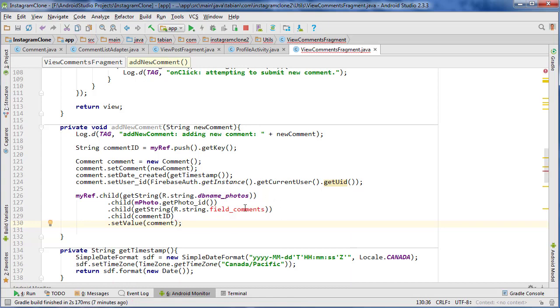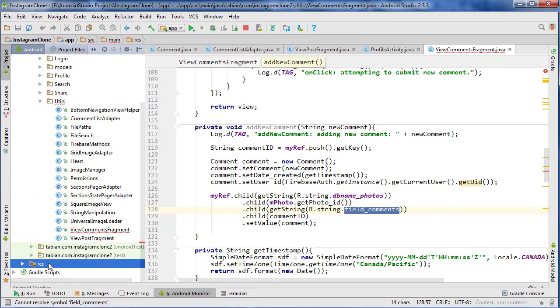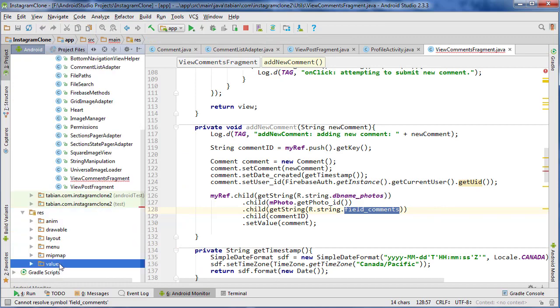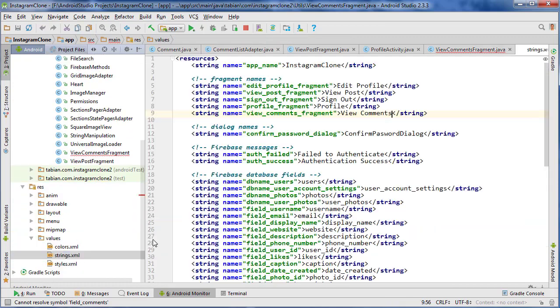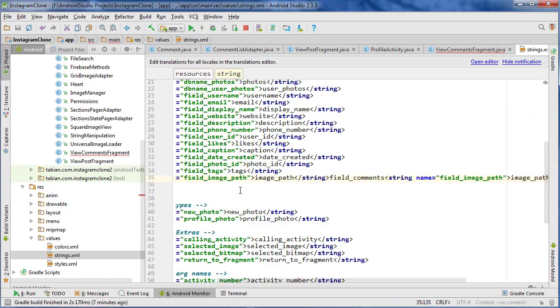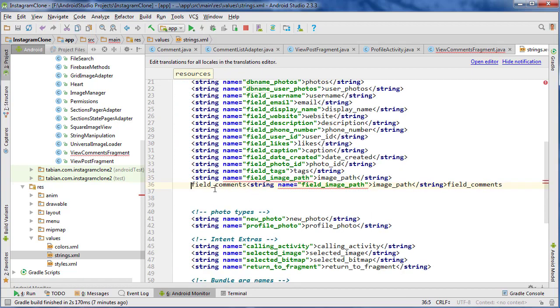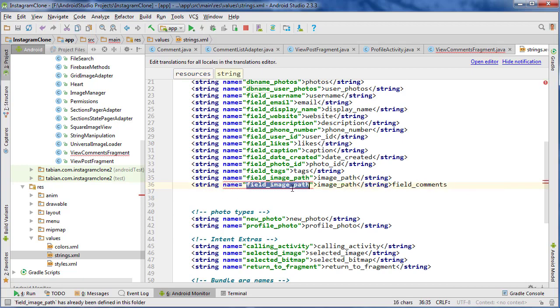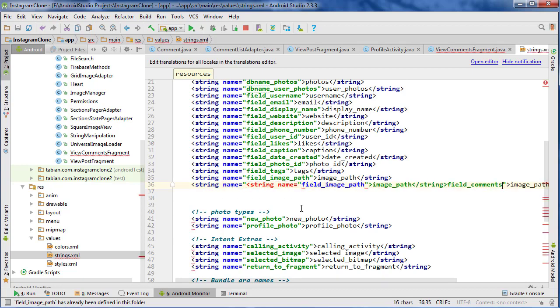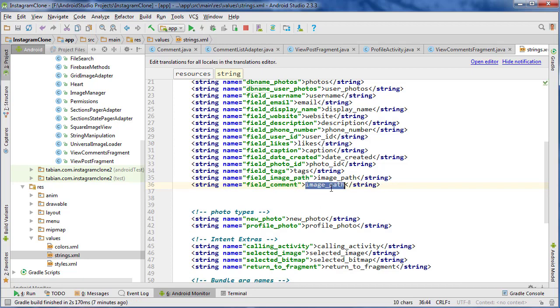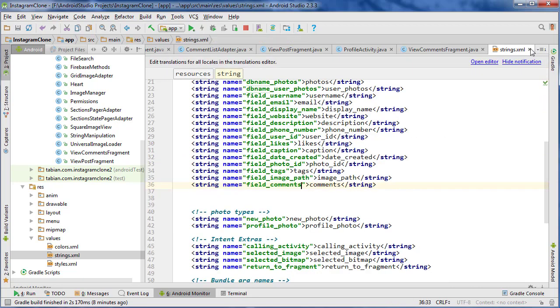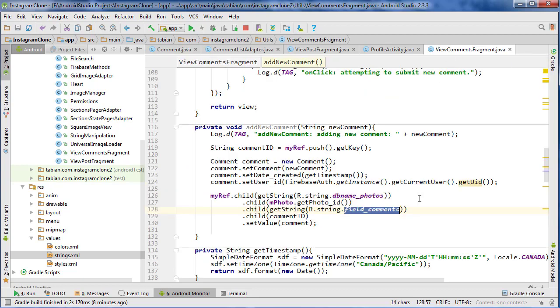So let's create this new field here. So go into our strings file. Field, actually it's just field_comment, not comments, comment, oh no, it is comments. Yeah, because it's a list of comments. And we can close the string file. There we go. So field_comments.